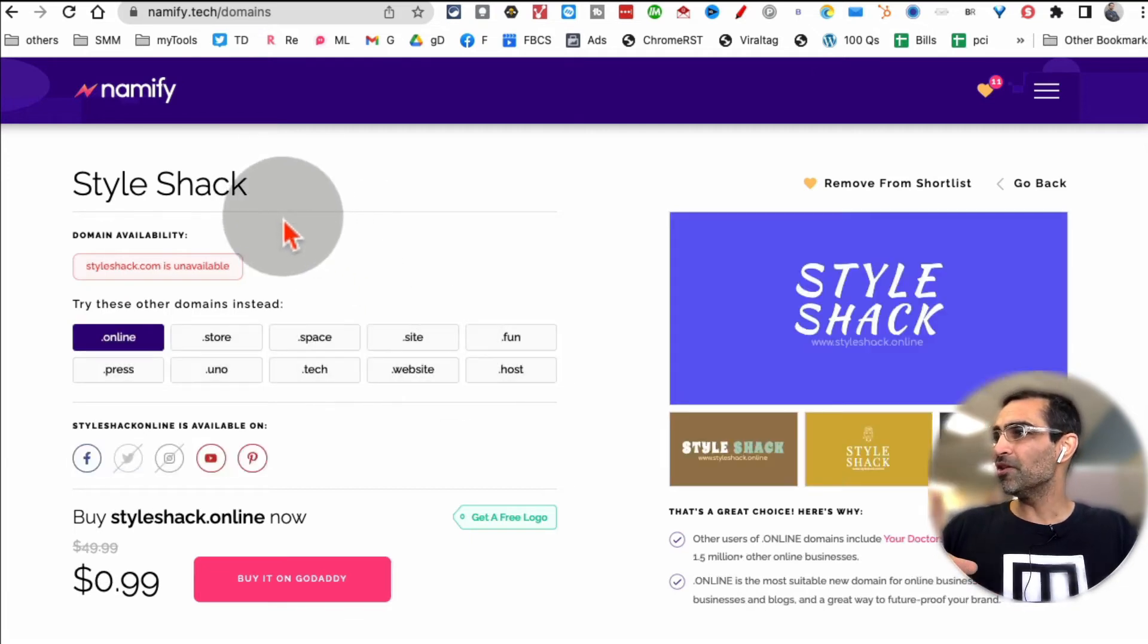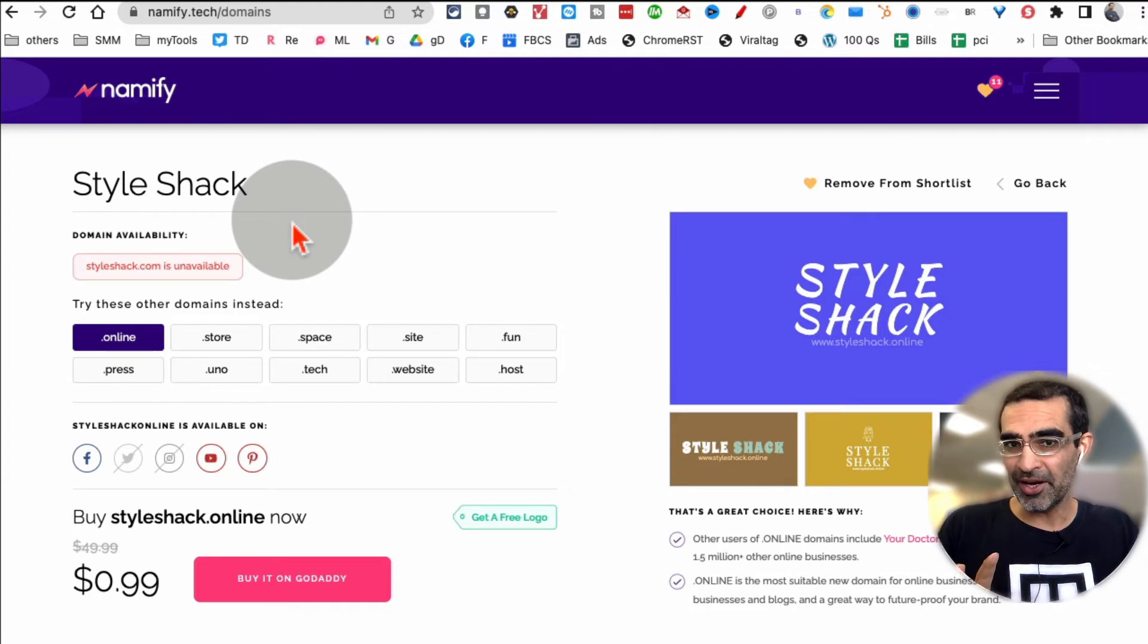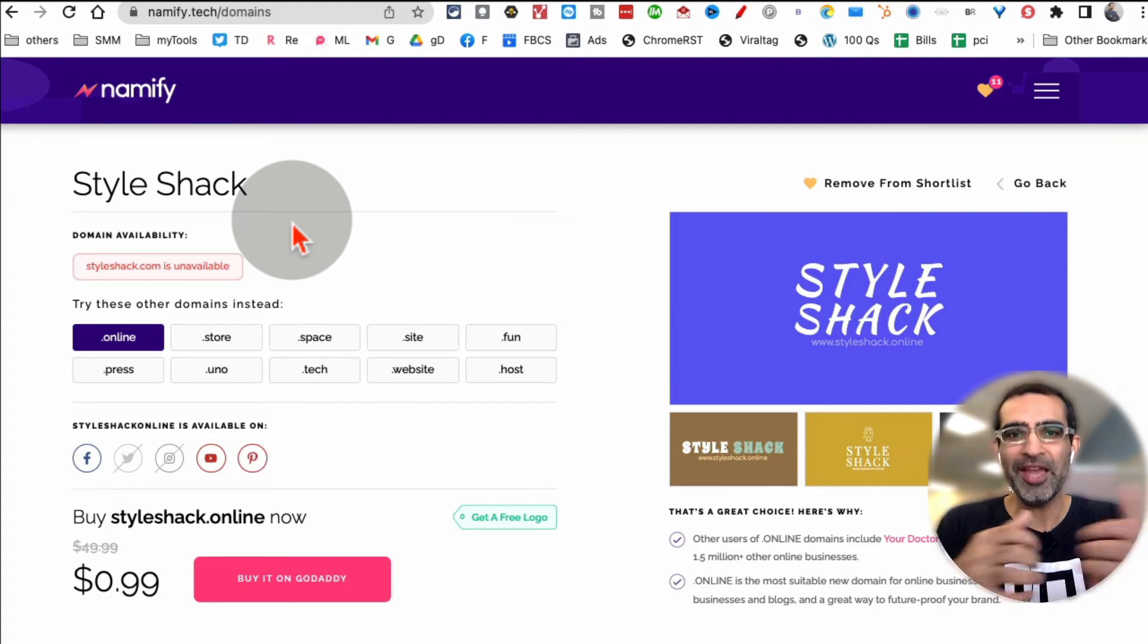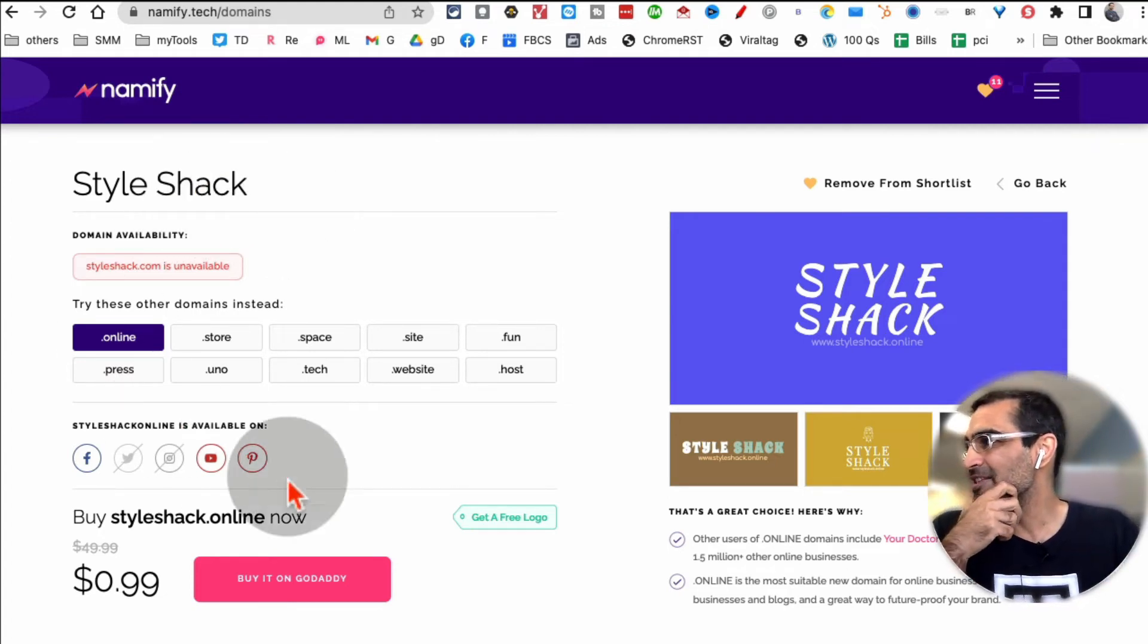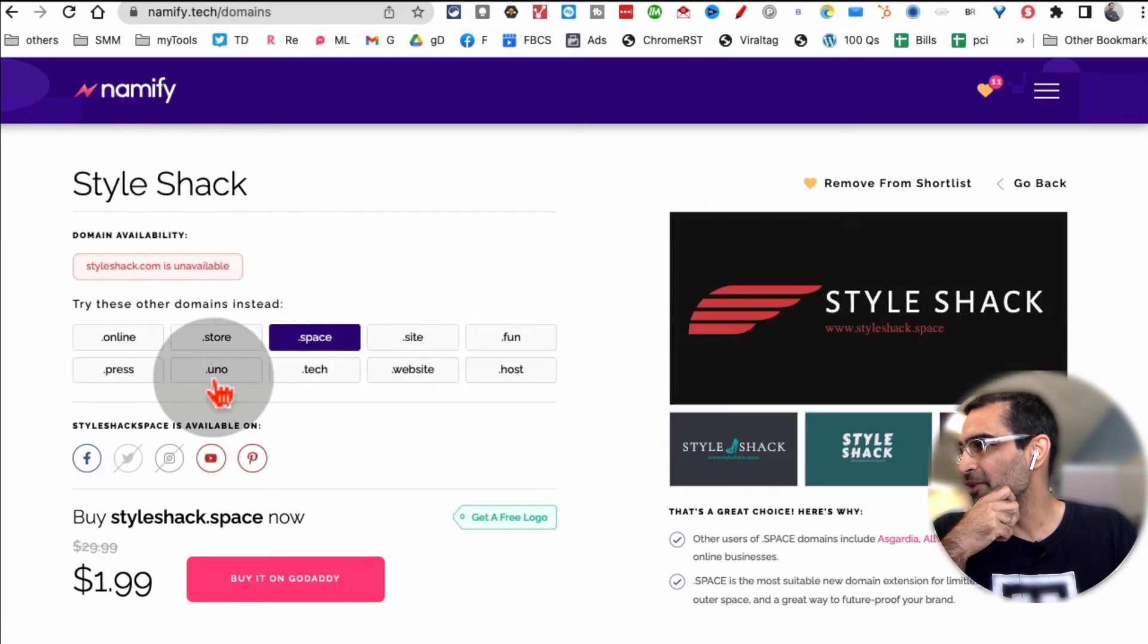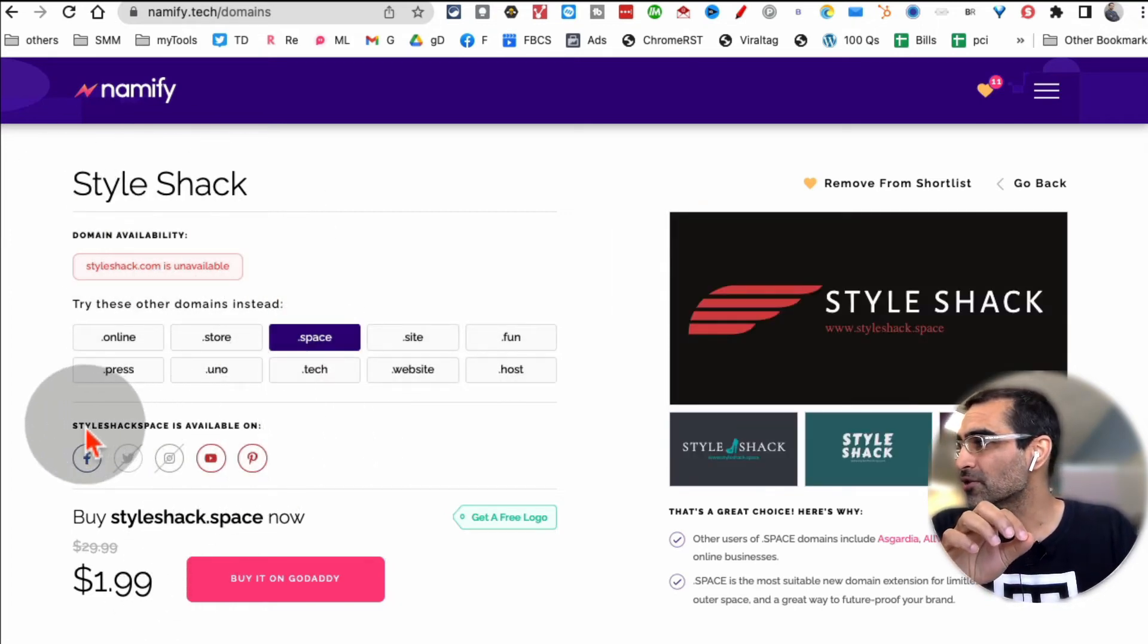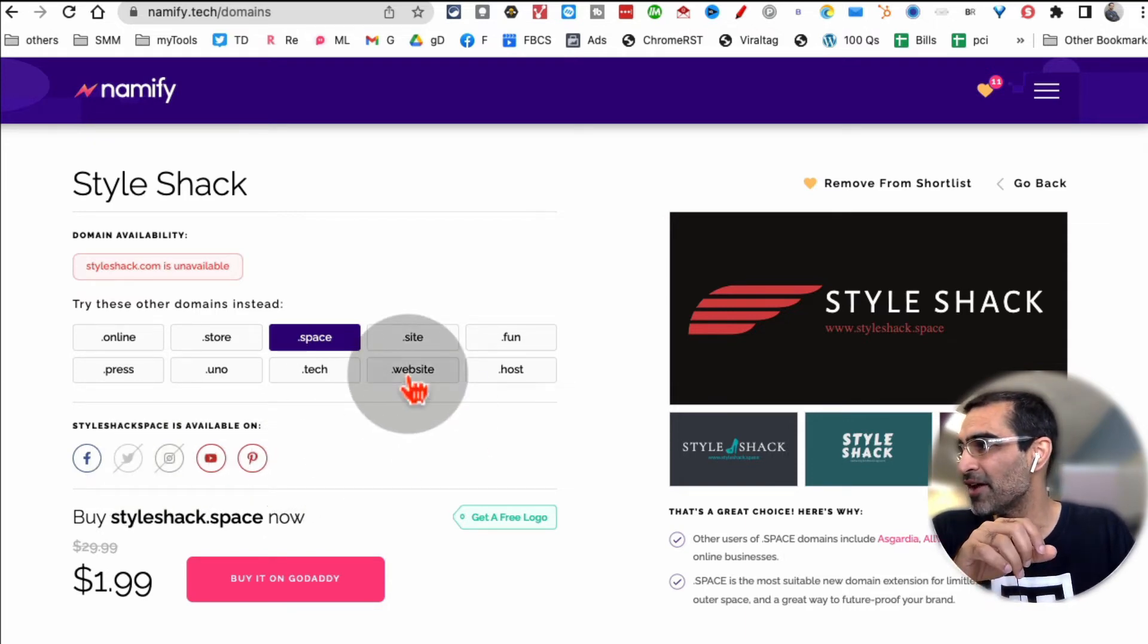You can check the domain name availability because sometimes you pick a name and then later on you find out hey, there's no domain available for that name right, so it's useless. So you can see the domain name availability for the name that you pick, and also not just the domain name, also the social media handles. You can see which social media handles are available.